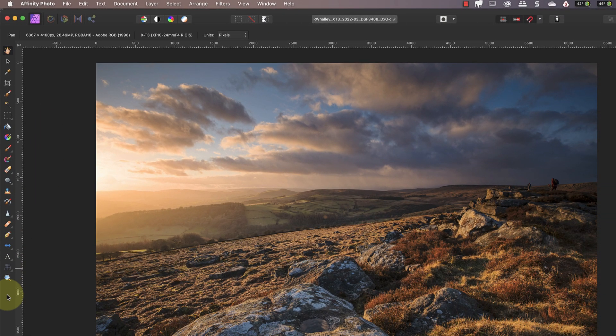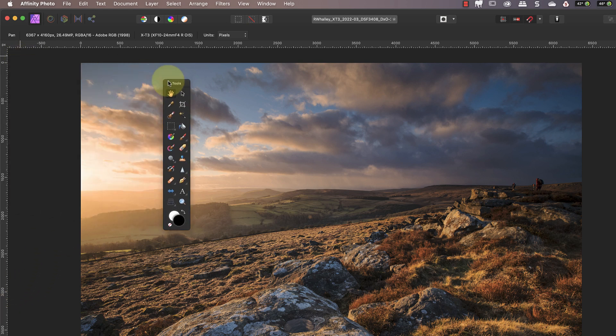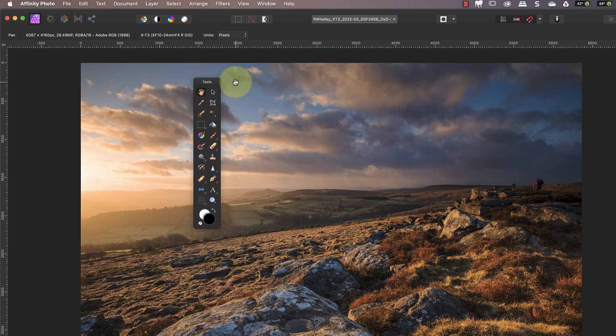If I double click below the palette you can see that it opens as a floating toolbar which I can then move around the screen. If I want to put the panel back in the sidebar I can double click the panel title.